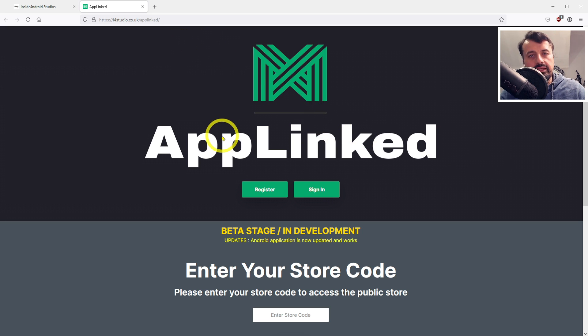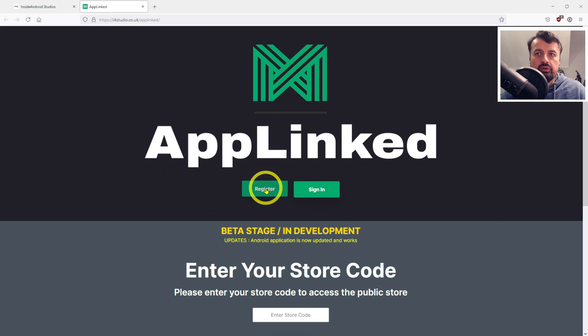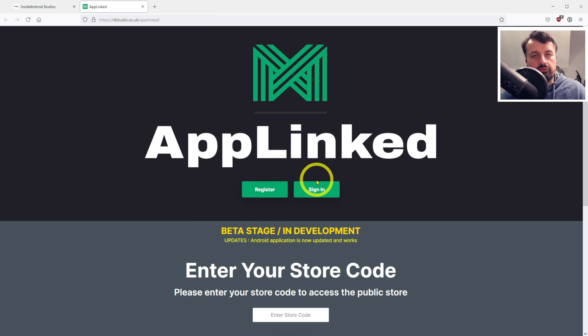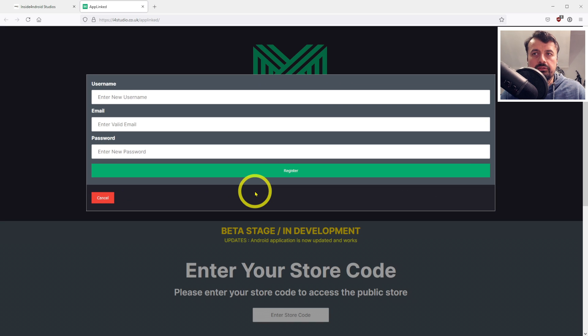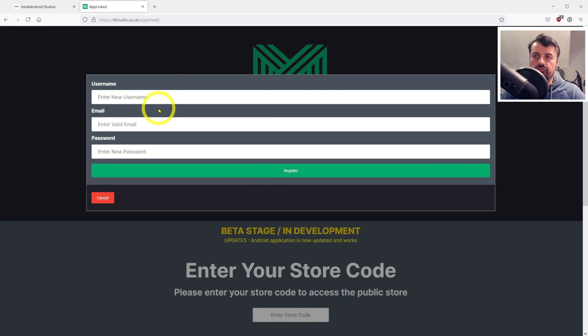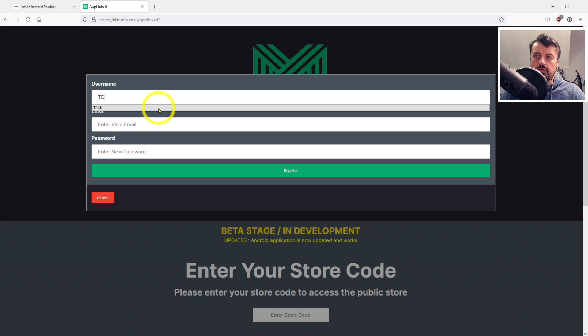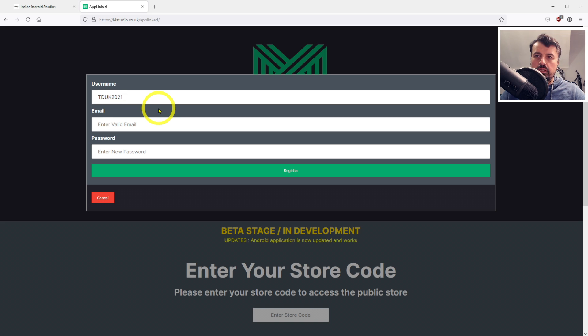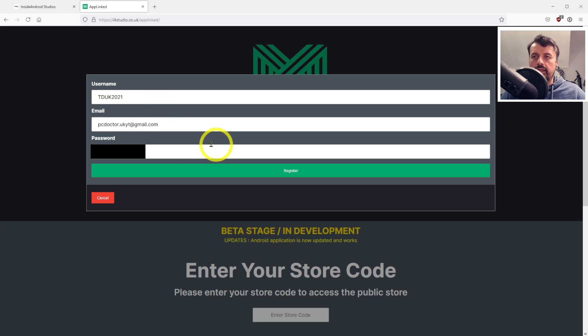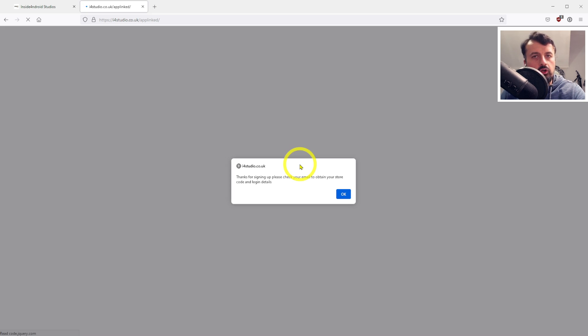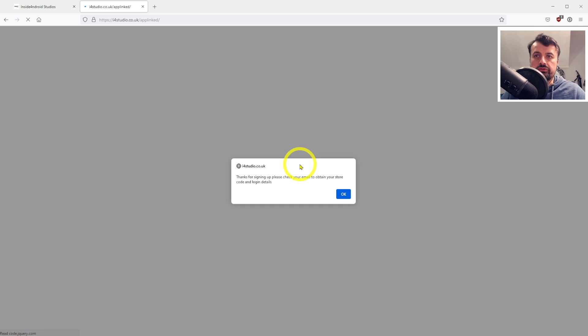To start this process, open up your favorite browser and navigate to this website - I'll leave a link in the video description. You have the option here to register for an account or to sign in. For new users to create your new store, click on register. Enter in a username, a valid email, and a password, then click on register.